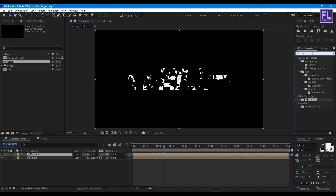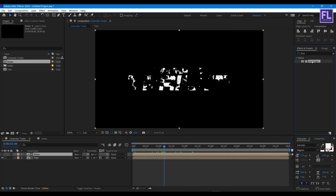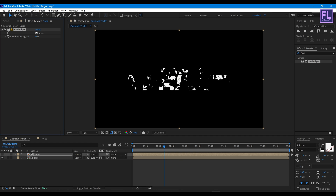Now add Find Edges onto our noise layer, then click on Invert.